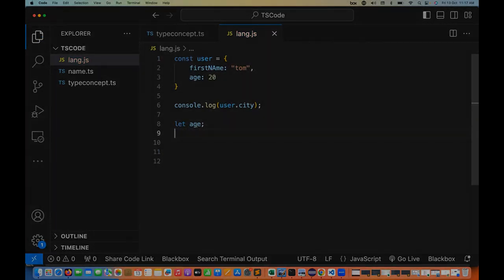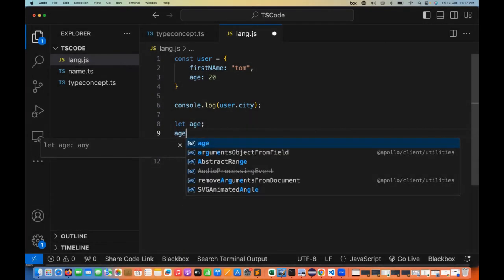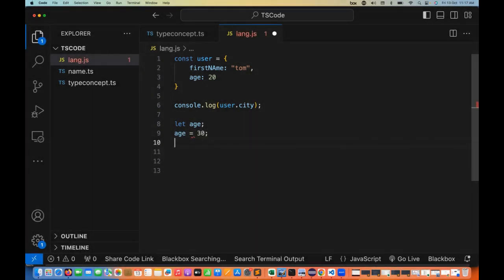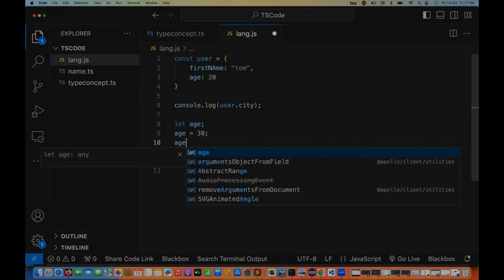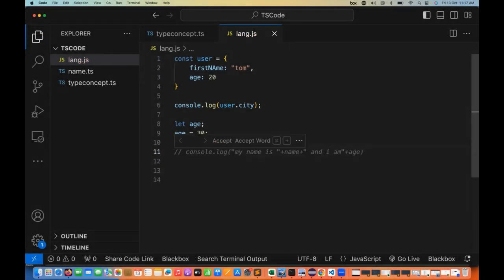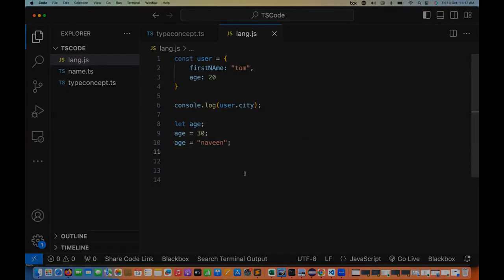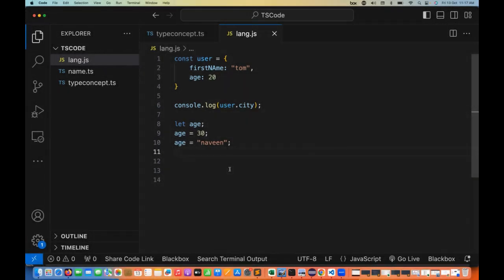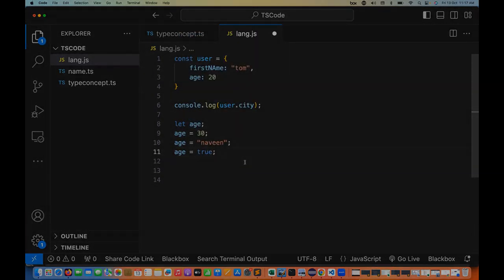So JavaScript is not a statically typed language. You don't need to specify what kind of data you want to hold in a variable. For example, age can be 30, but in the next line I can write age equal to 'Naveen' also. So age could be a numeric value, a string value, or even a boolean value in JavaScript.